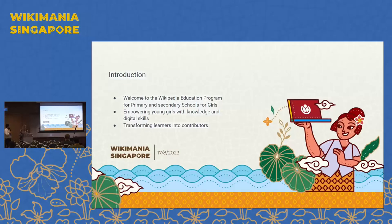Welcome to our Wikipedia education program for primary and secondary schools in Jordan, where we empower young girls with knowledge and digital skills and transform them from learners to contributors.